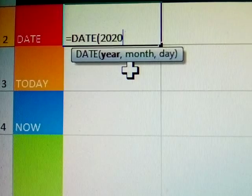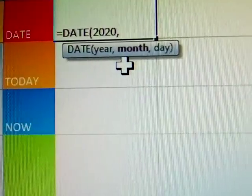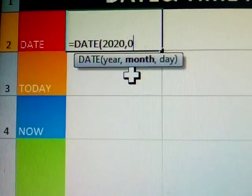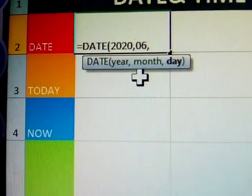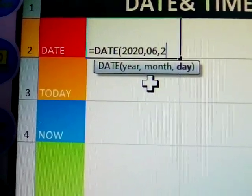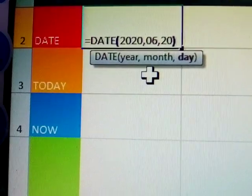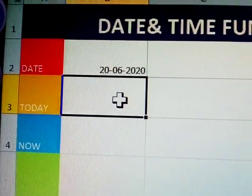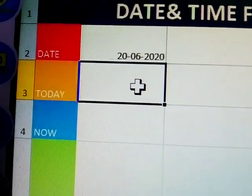Again, month — comma must be there. Again, month — this is the 6th month. Again, day — today's date, 20. Close the bracket and press Enter. What is that? 26th month, 2020.